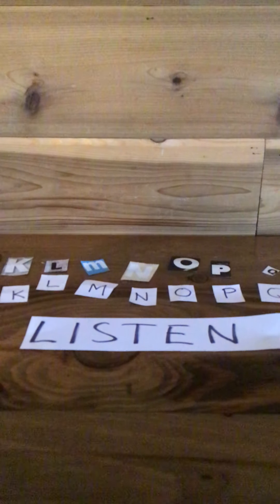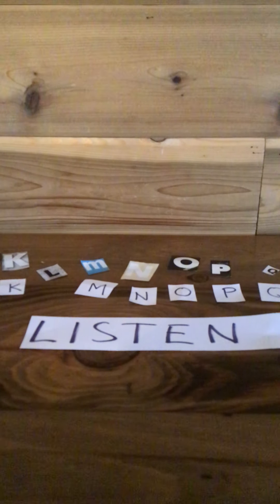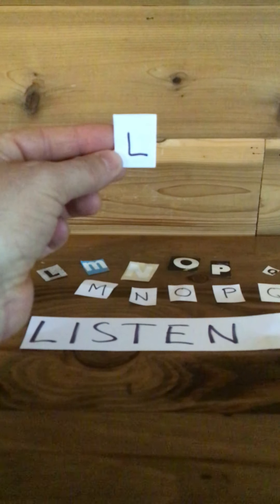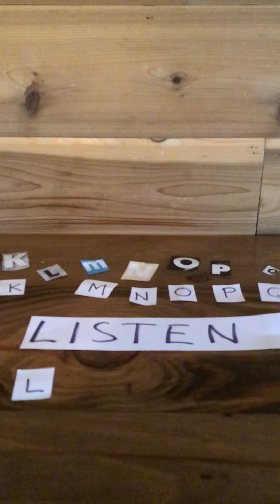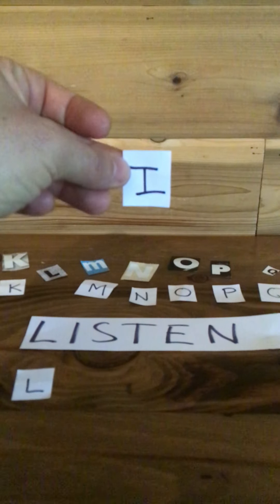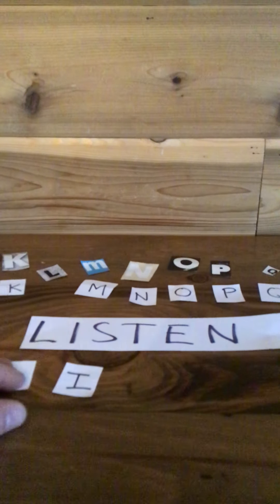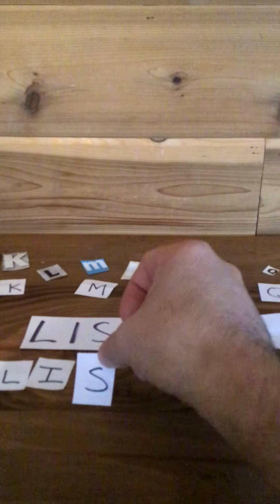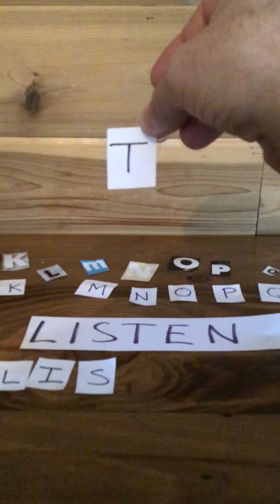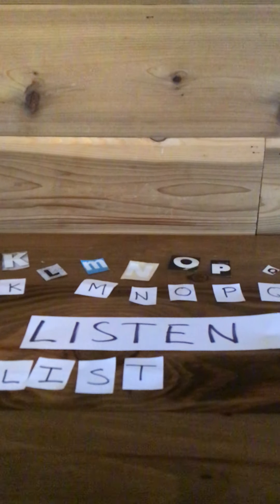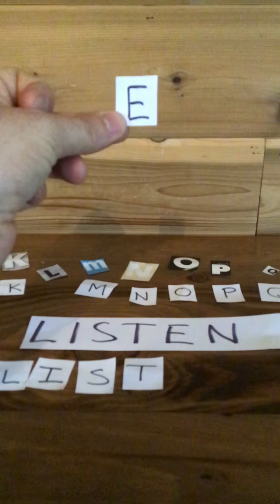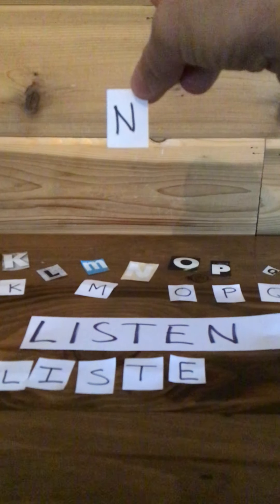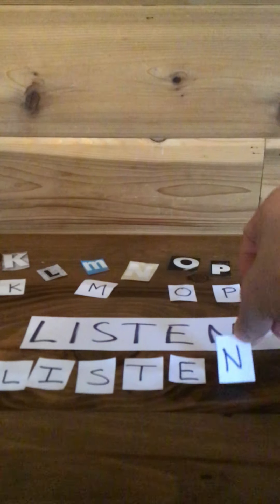So the first letter we're looking for is the letter L. There we go. And now I want you to find the letter I. Find me the letter S. Now find me the letter T. Find me the letter E. And lastly, find me the letter N. And there we go. So again, we just spelled the word listen.